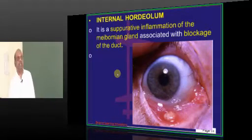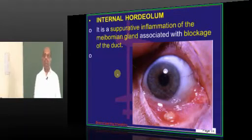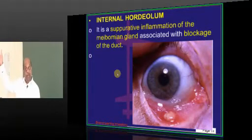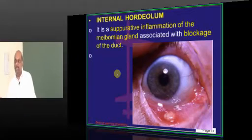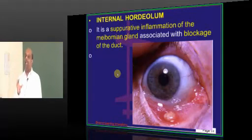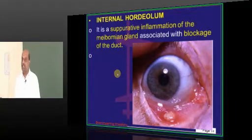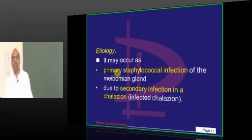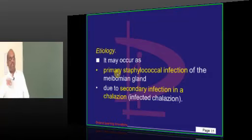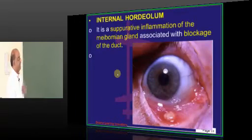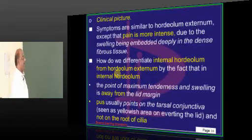The next important topic for the exam is internal hordeolum. What is the difference between chalazion and internal hordeolum? Chalazion is a non-suppurative inflammation, whereas a suppurative inflammation of the meibomian gland — because of a blockage in the duct — is what you call internal hordeolum. Once more, it is staphylococcus which is the most important organism. It can directly infect it, or an external hordeolum can become super-infected secondarily, leading to the development of internal hordeolum.